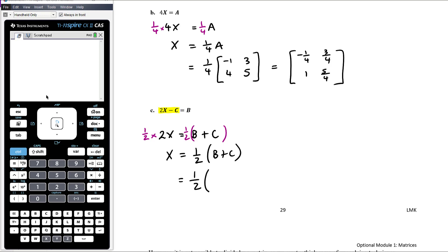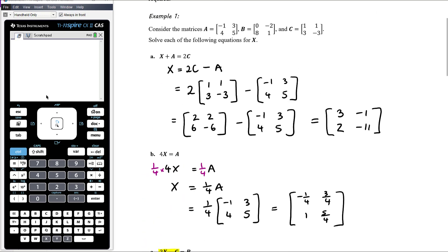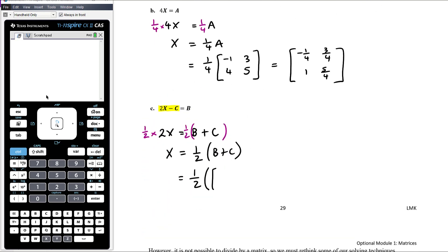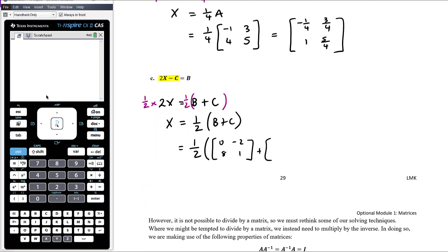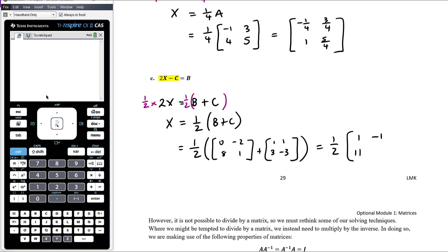Half of B is [0, −2, 8, 1], plus C which is [1, 1, 3, −3]. Adding those together: 0+1=1, −2+1=−1, 8+3=11, 1+(−3)=−2. Then halving all of those gives [1/2, −1/2, 11/2, −1].